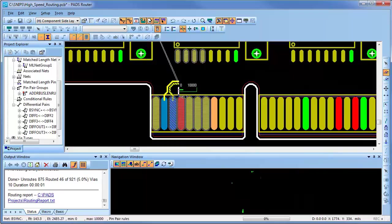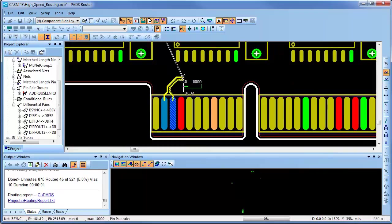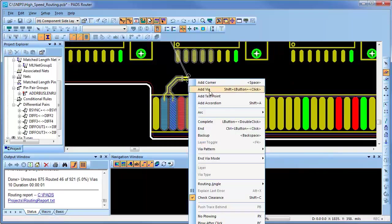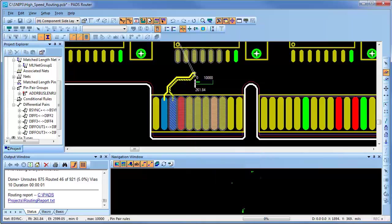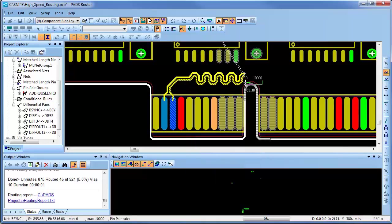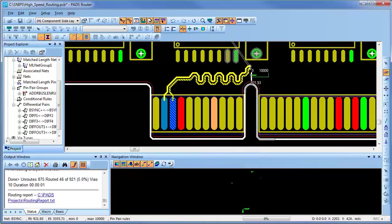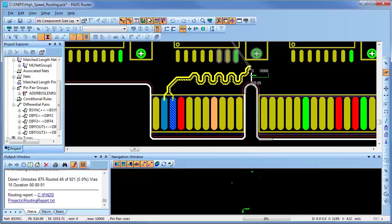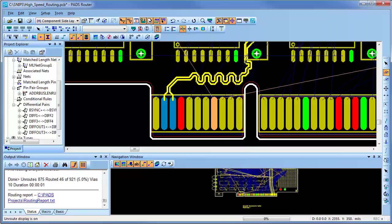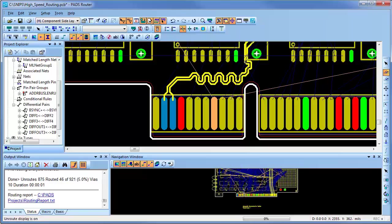As I route this differential pair in interactive mode, you'll notice if I select one pin of the differential pair that they will be routed together. You'll notice there is now a length monitor attached to the cursor. As I route, I can also use the accordion command as desired and continue routing, and then double-click to complete routing this differential pair.